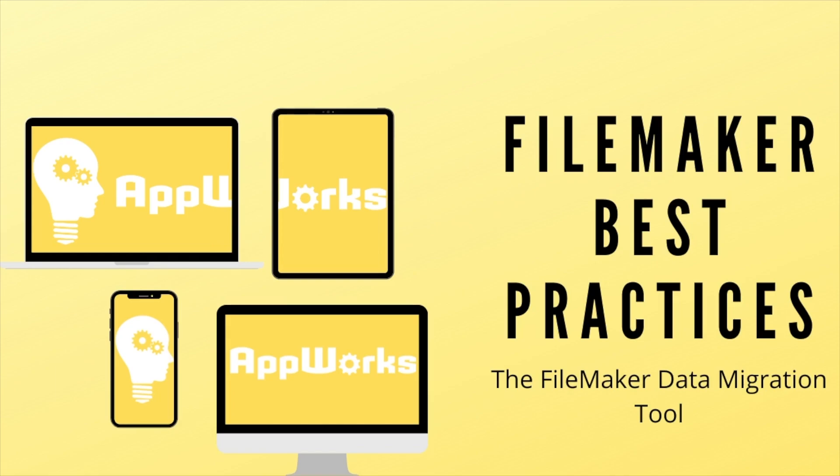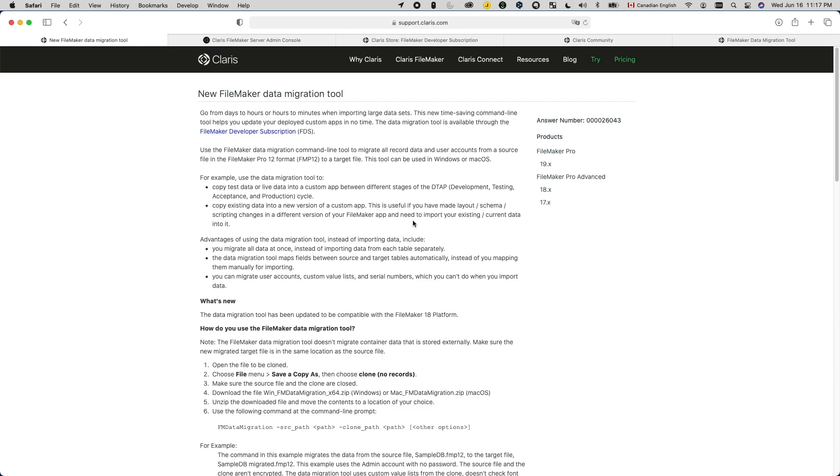Welcome back to the channel. This is Weihao at Direct Impact Solutions. Let's cut to the chase. What is FileMaker Data Migration Tool and why do I want to use it?